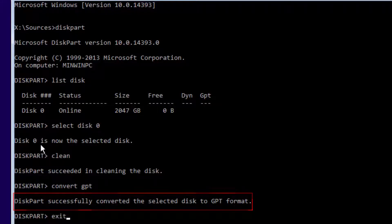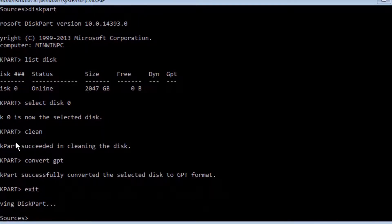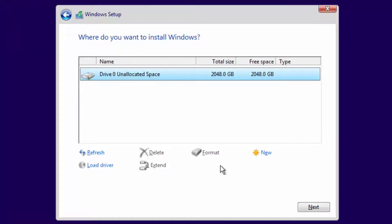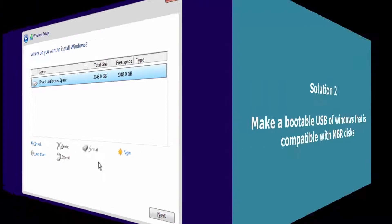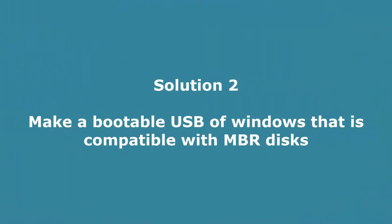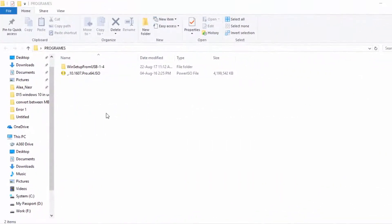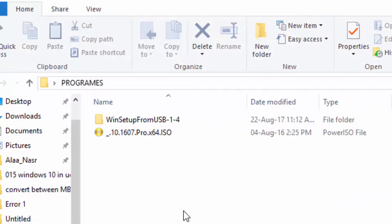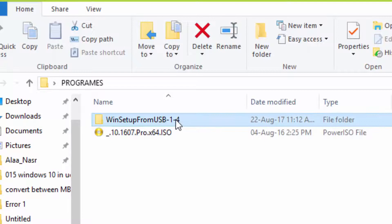Exit and configure your partition size and proceed. For the Windows that is compatible with MBR disks, we have to download the Windows ISO image in this tool, when setting up from USB.